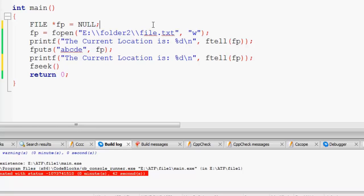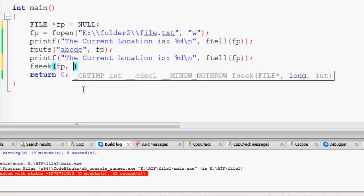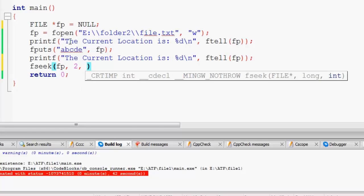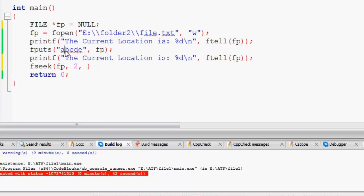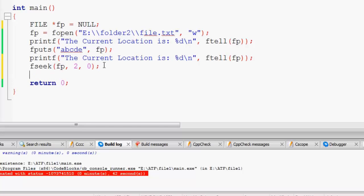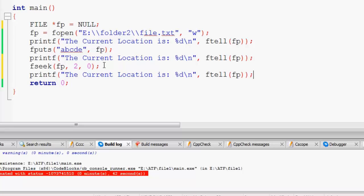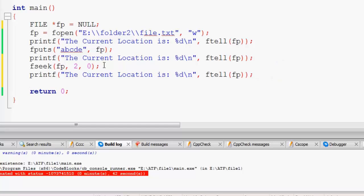I will call fseek passing the file pointer fp, location 2, and reference point 0. Then I will print the current location again — at this point it should print 2. I will also print the character at this location using fgetc on the file pointer fp. However, since our file is opened in write-only 'w' mode, we cannot read. To fix this, we should use 'w+' mode which allows both reading and writing.